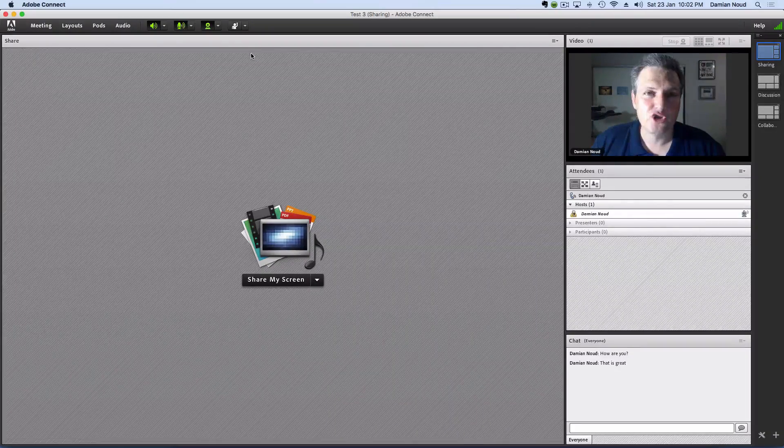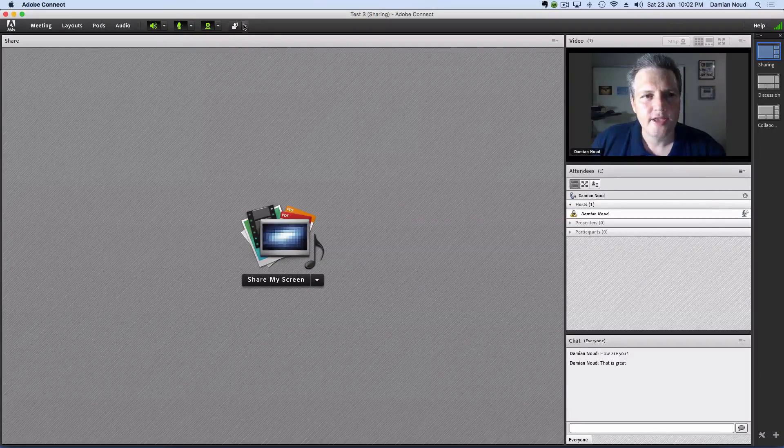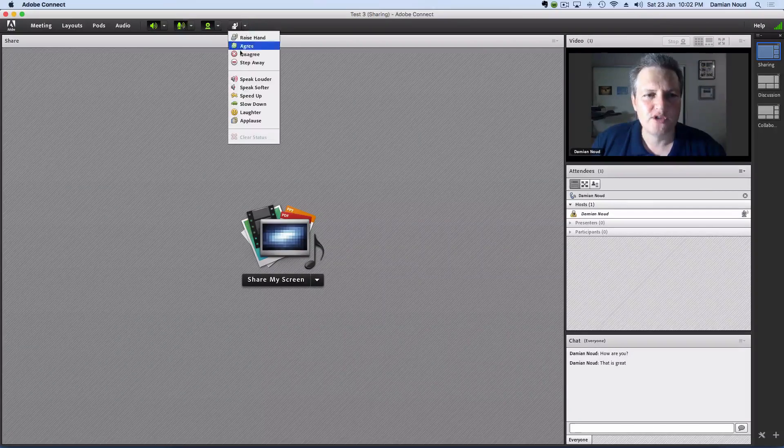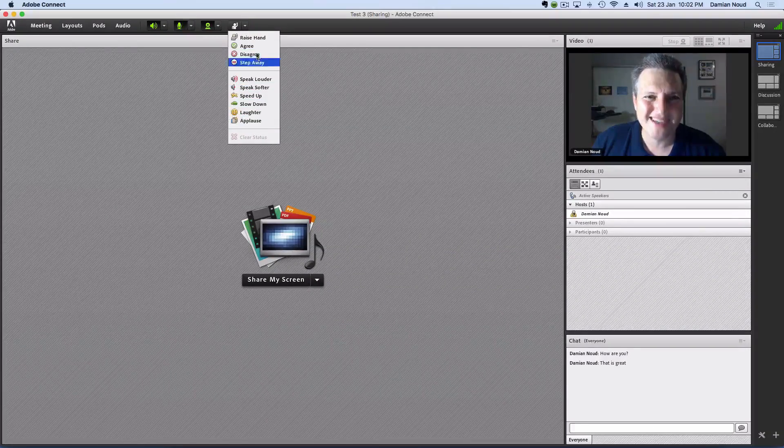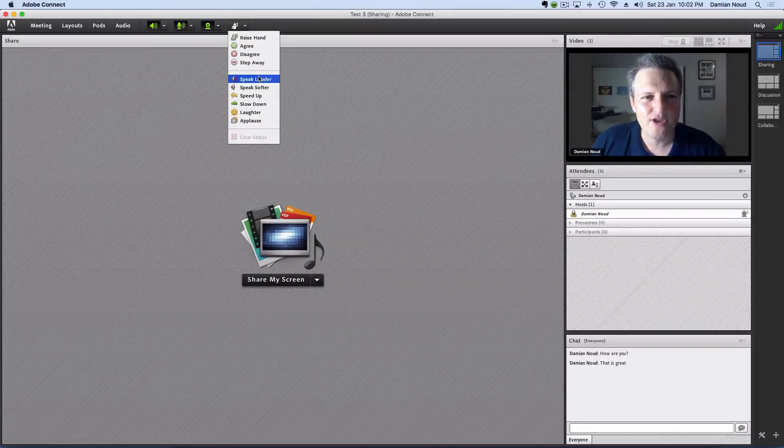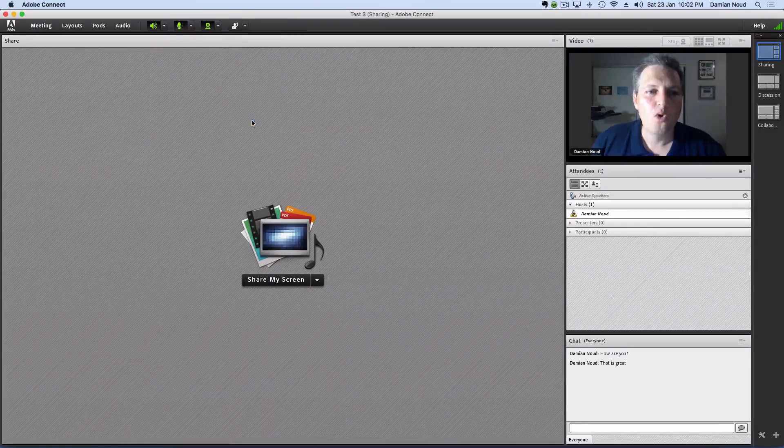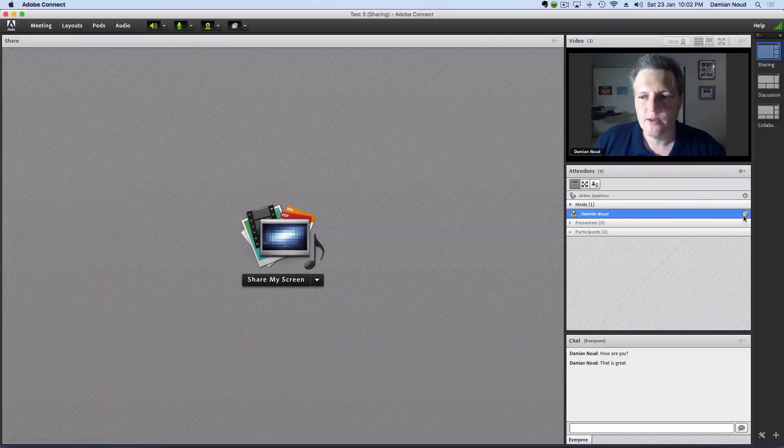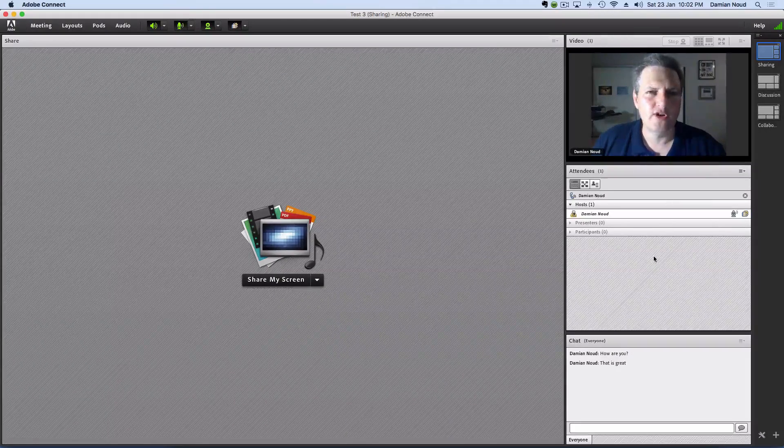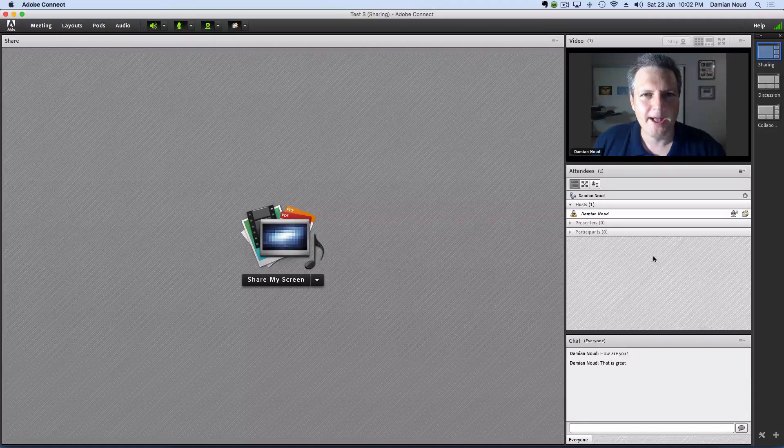There's also other options as to feedback that attendees can give you. They can ask you to speak louder or speak softly, or they can give you applause, which is always very nice to see if you're in the middle of a webinar.